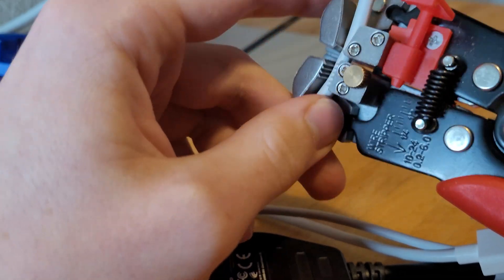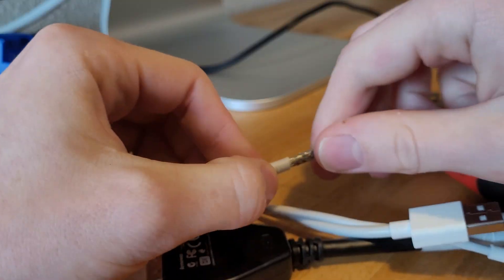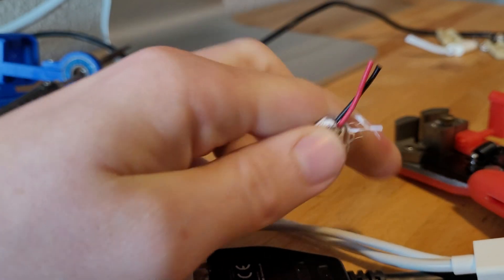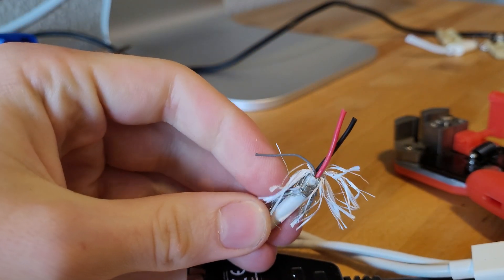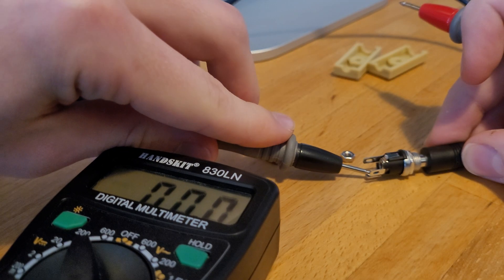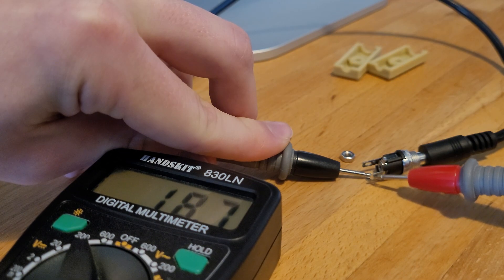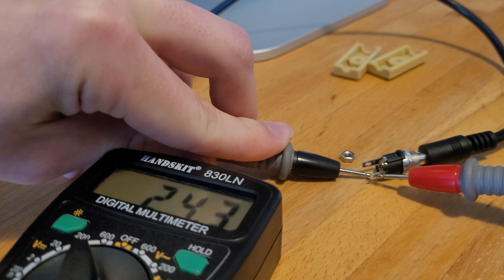Cutting open the power cable we see that it's simply a positive and negative wire. Then finding the two terminals on our barrel jack will let us know where we are going to solder these onto.